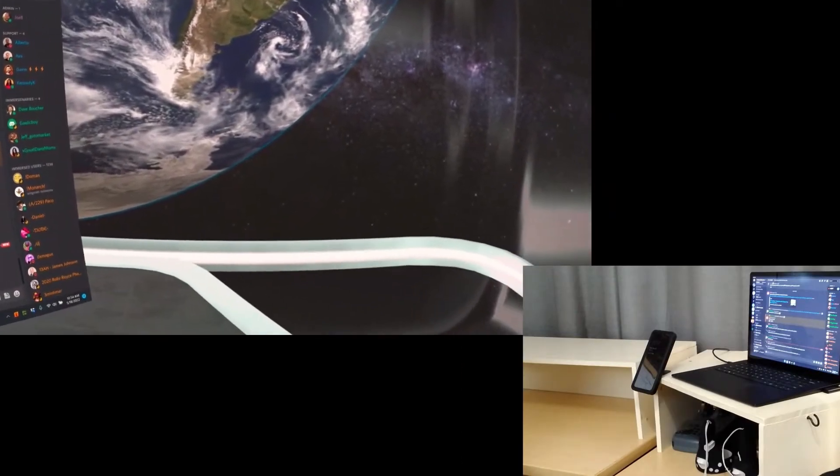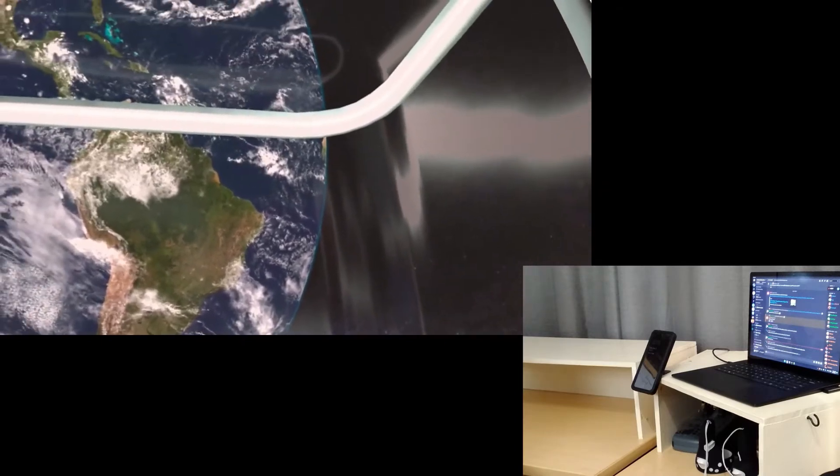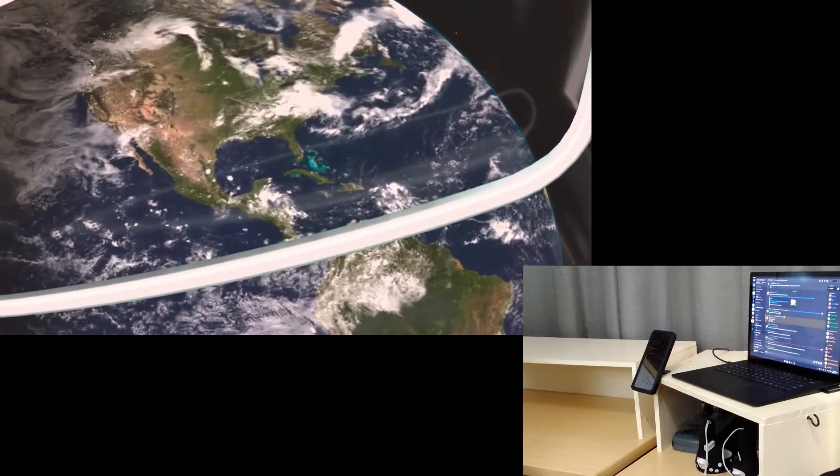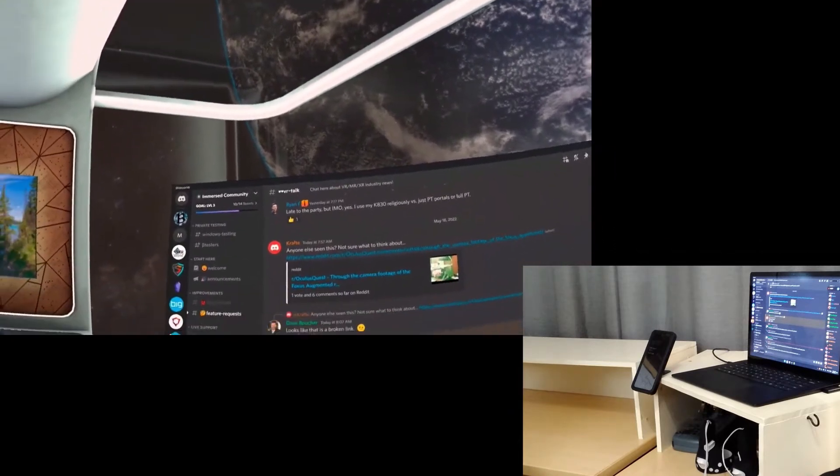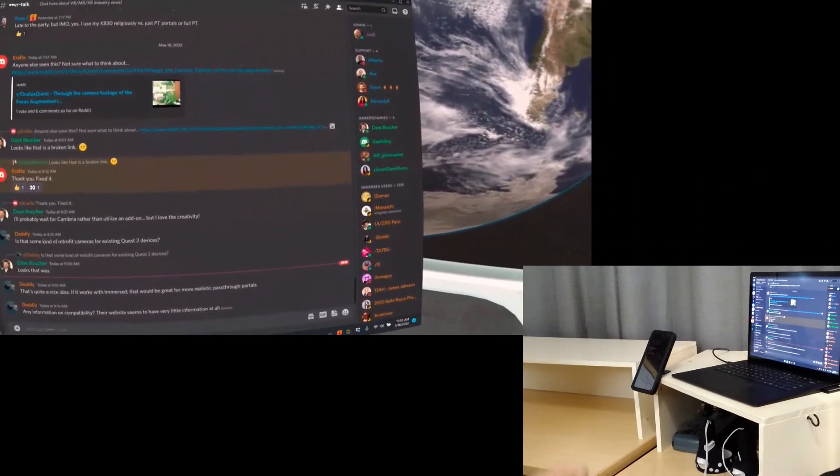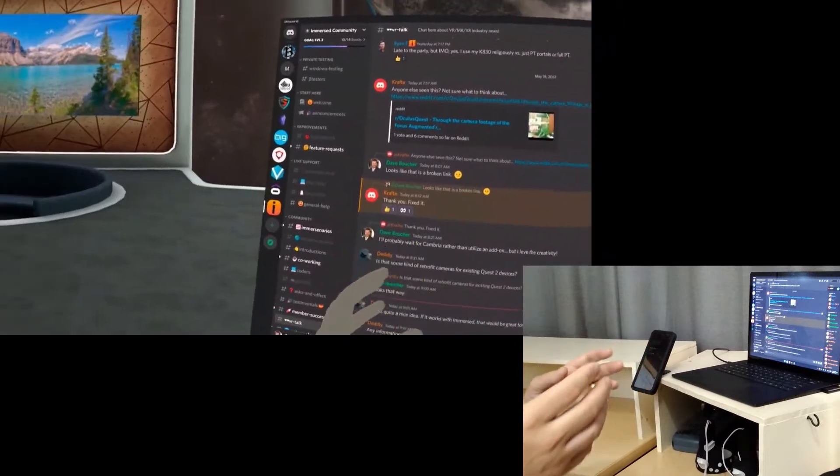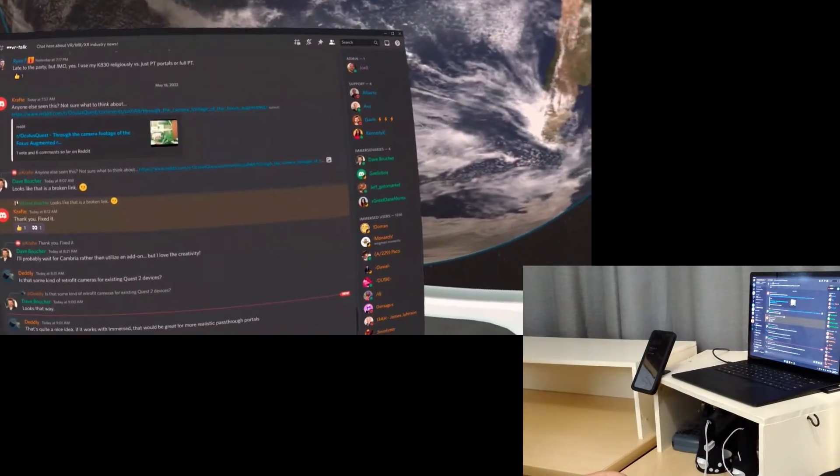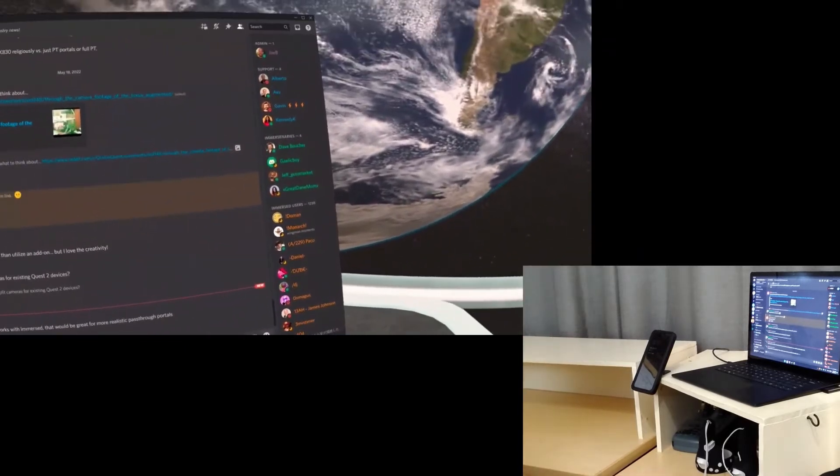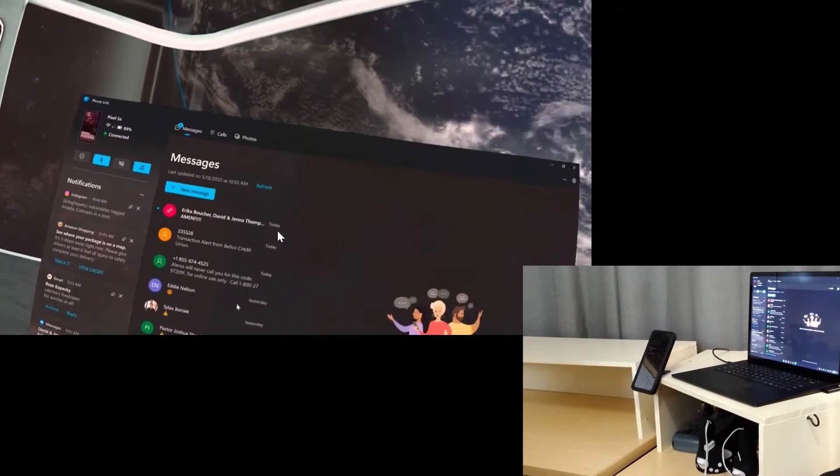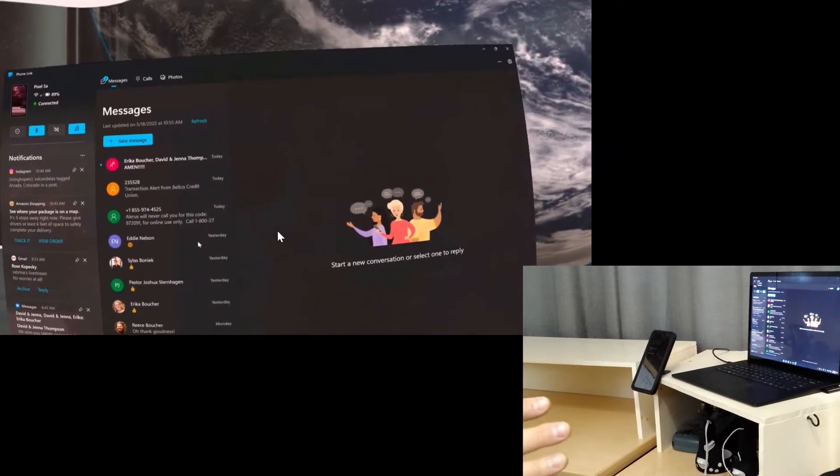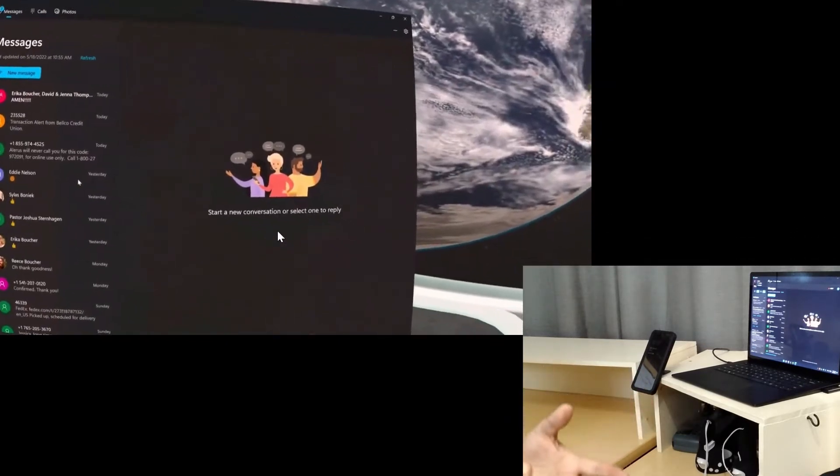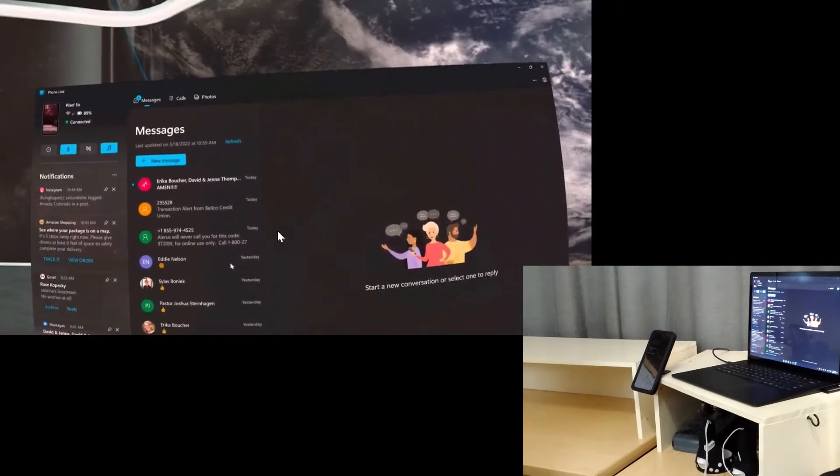Okay, here we are inside of Immersed. I happen to be in the Space Lounge, and I have this incredible view of planet Earth, which looks so much better in VR than it does in this video recording. I have a single screen here in front of me. The first way I wanted to show you how to bring your phone in is using an application called Phone Link. This is what Phone Link looks like.